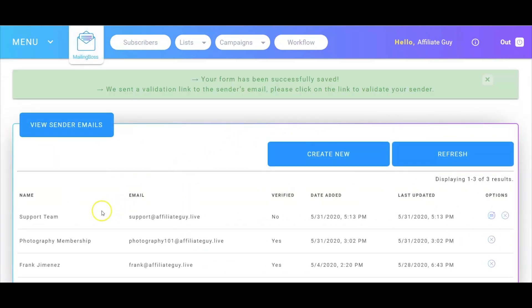And as you can see, it's been added to the sender list, but it has not been verified. So let's go in and verify it.